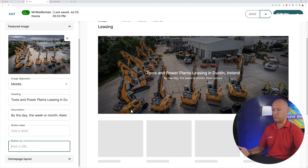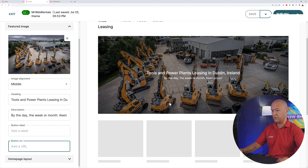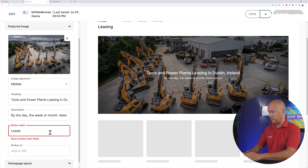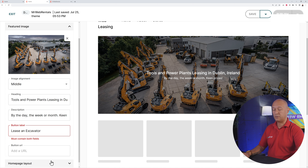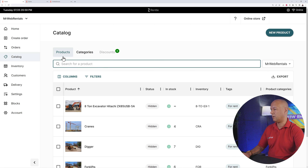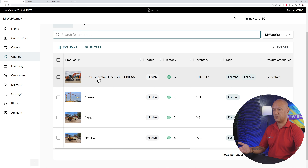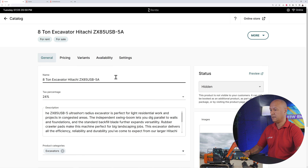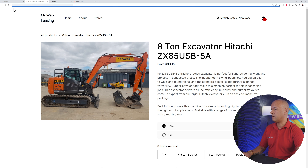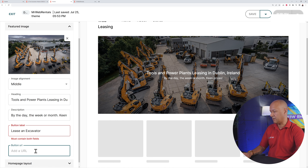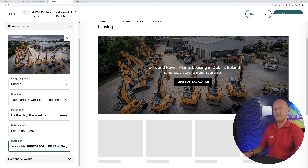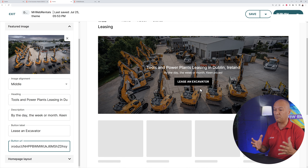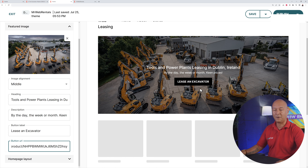Right here you have a call-to-action button — put the label and link. Since our image features excavators, which is the main point of attraction and where we make the most money, label it 'Lease an Excavator'. For the URL, go back to the catalog, select the excavator, click the preview button, copy the URL from the address bar, and paste it right here. Now we have a call-to-action button that takes visitors straight to our top product.